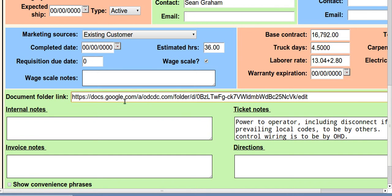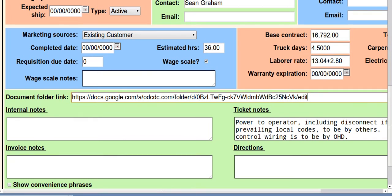So now the control panel knows what Google Docs, Google Drive folder is associated with this order. And I save it there. What that will do is when I look at this order in the display order screen...